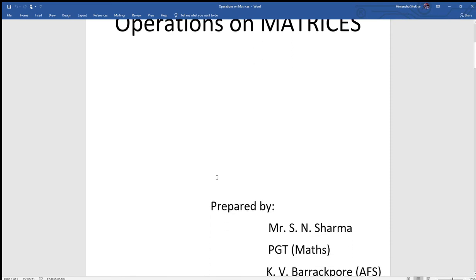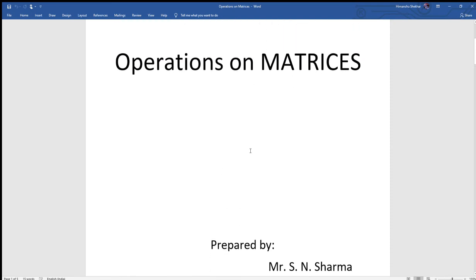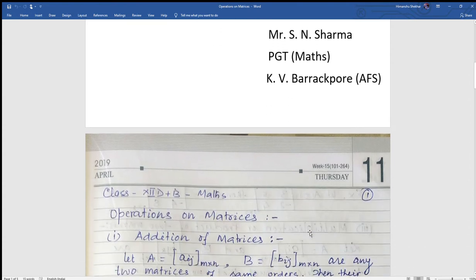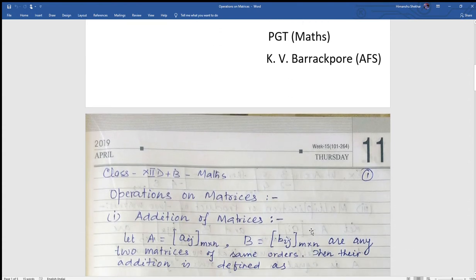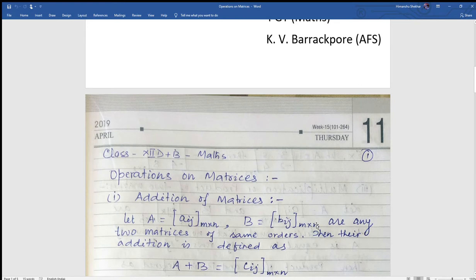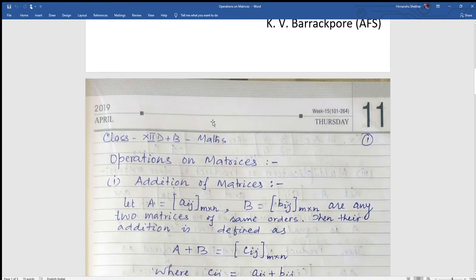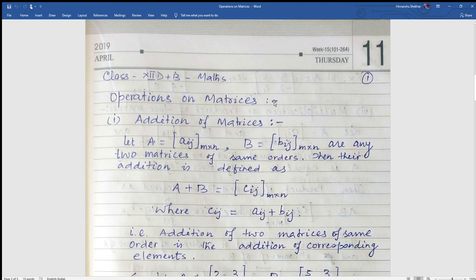Friends, in the first lecture we saw matrices and types of matrices. So let us see operations on matrices. Operation on matrices means how we add, how we subtract, how we multiply two matrices, how we multiply a number and a matrix. This is the second topic of matrix. Let us see one by one.